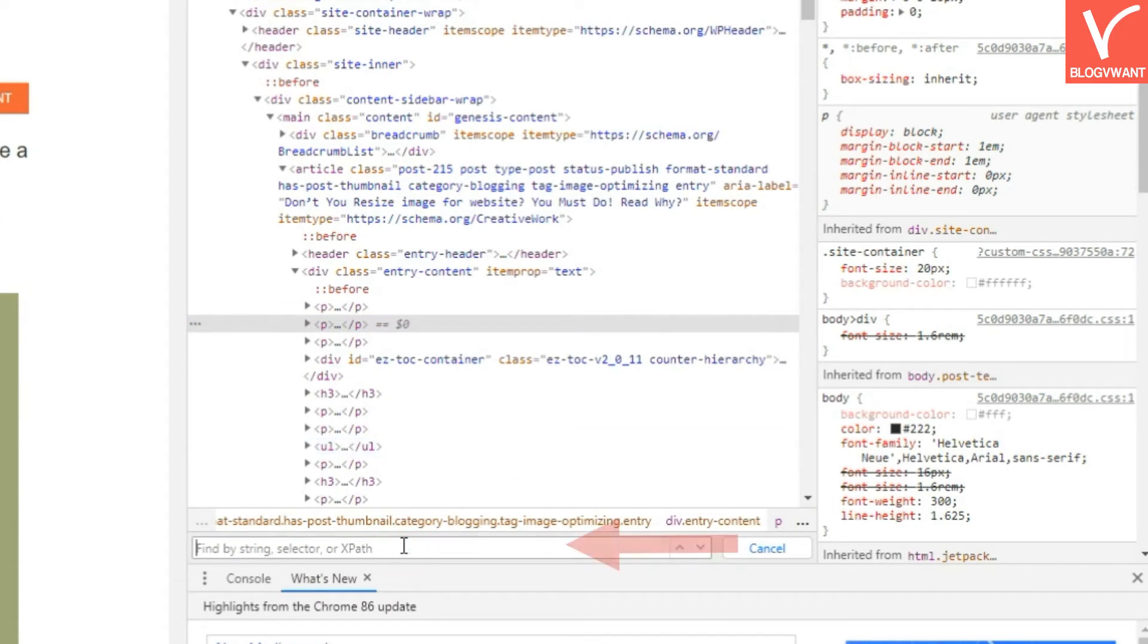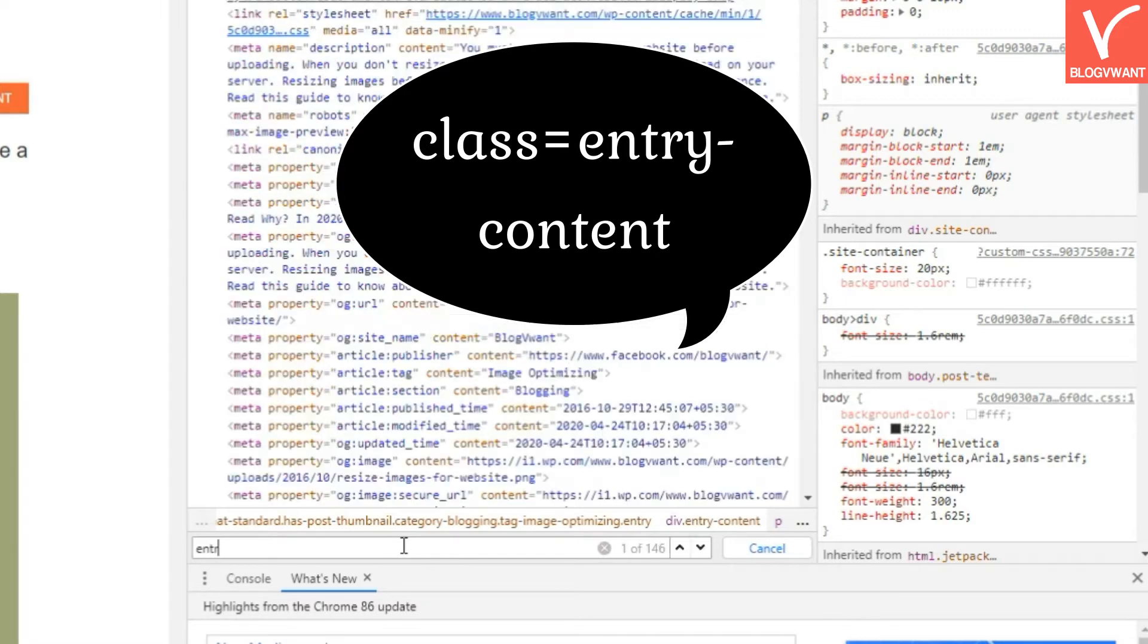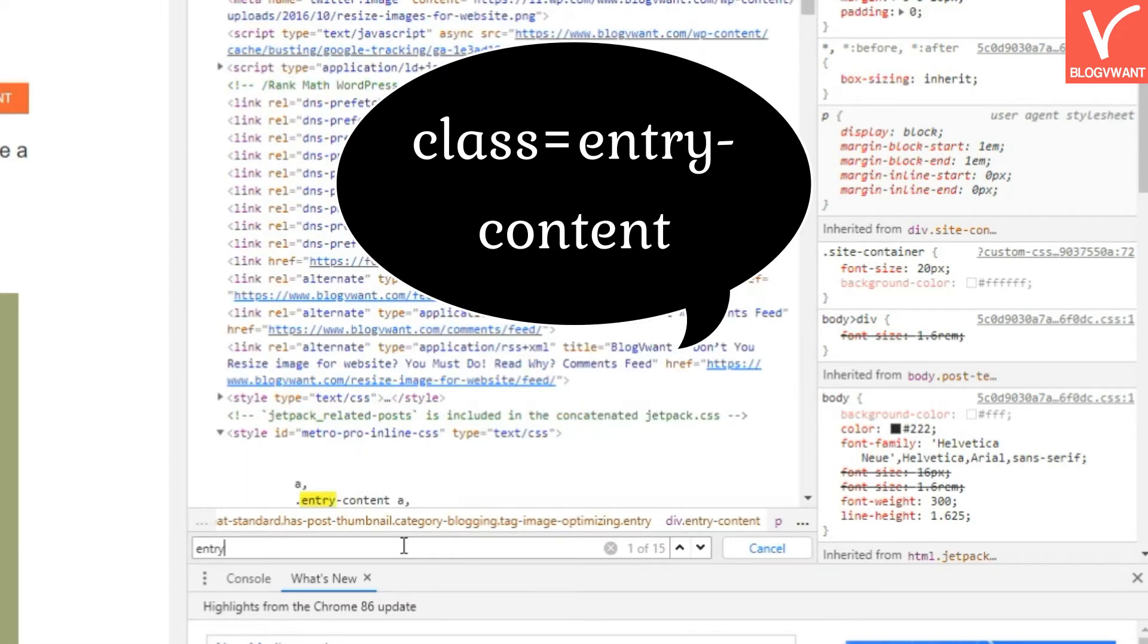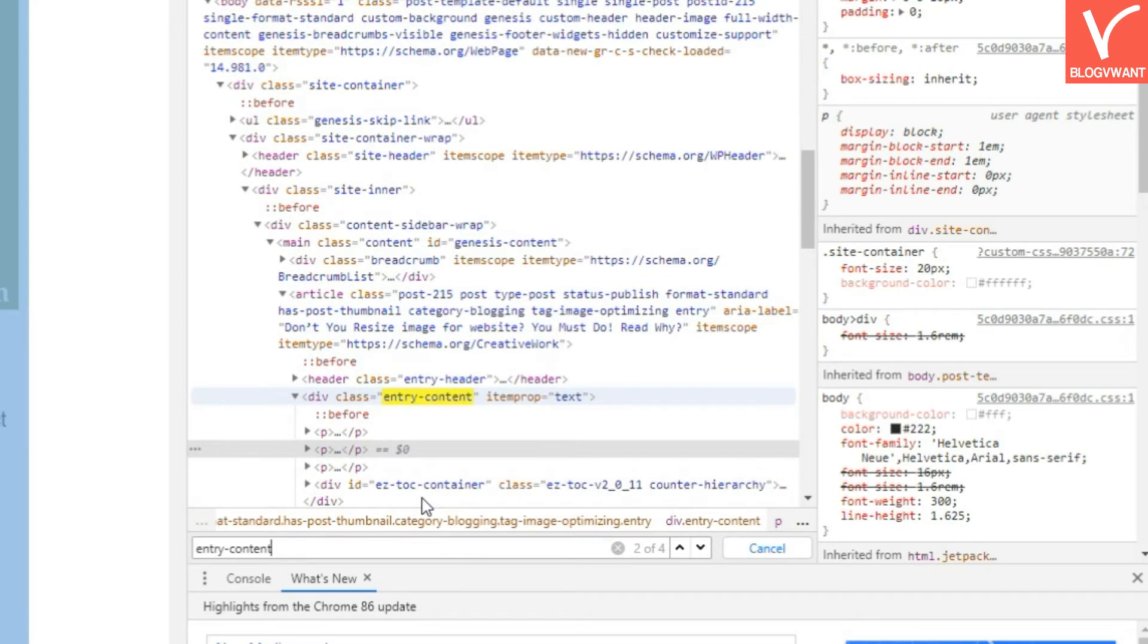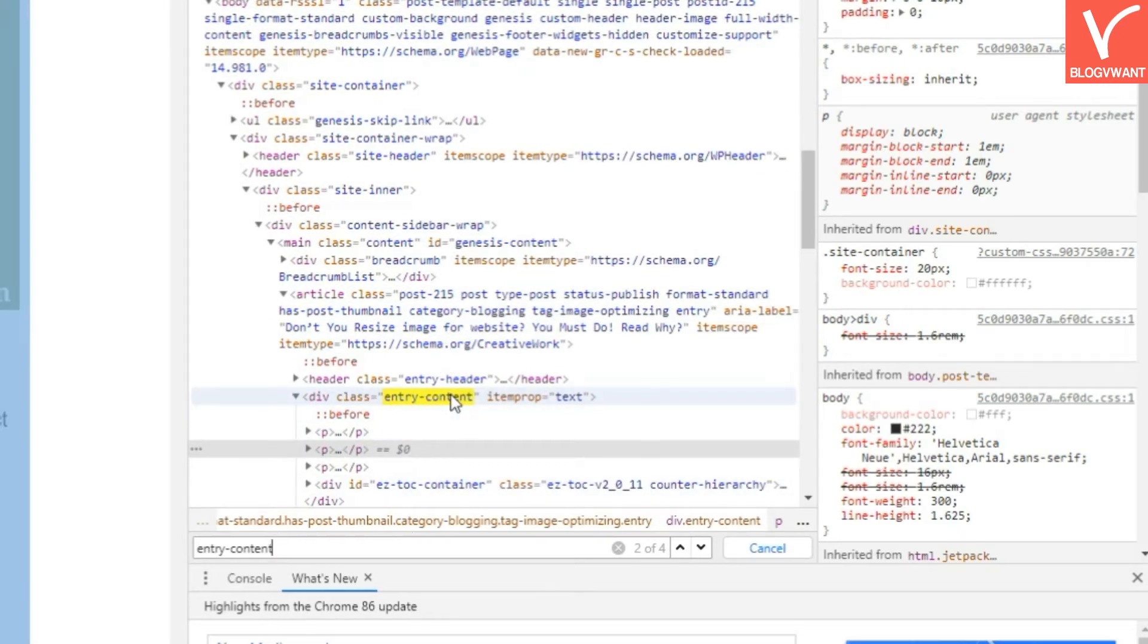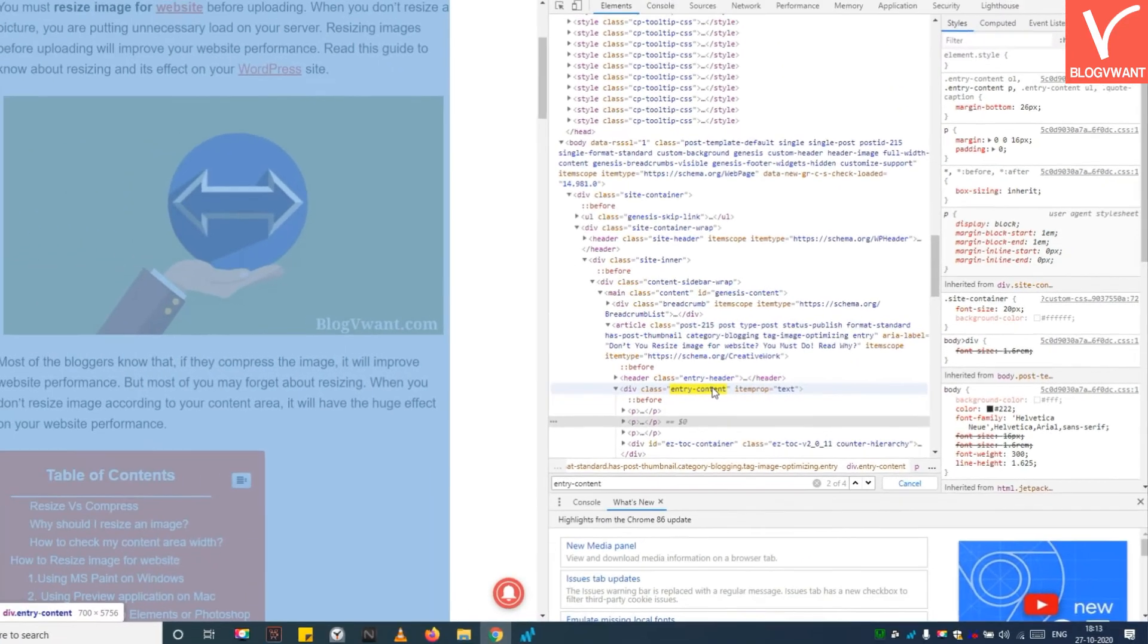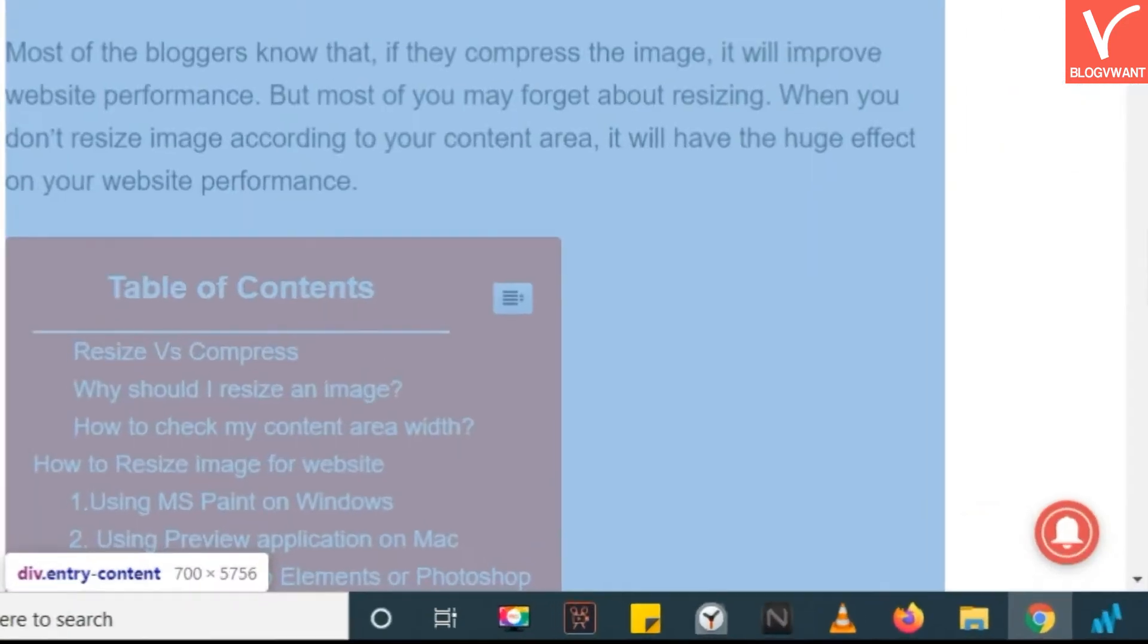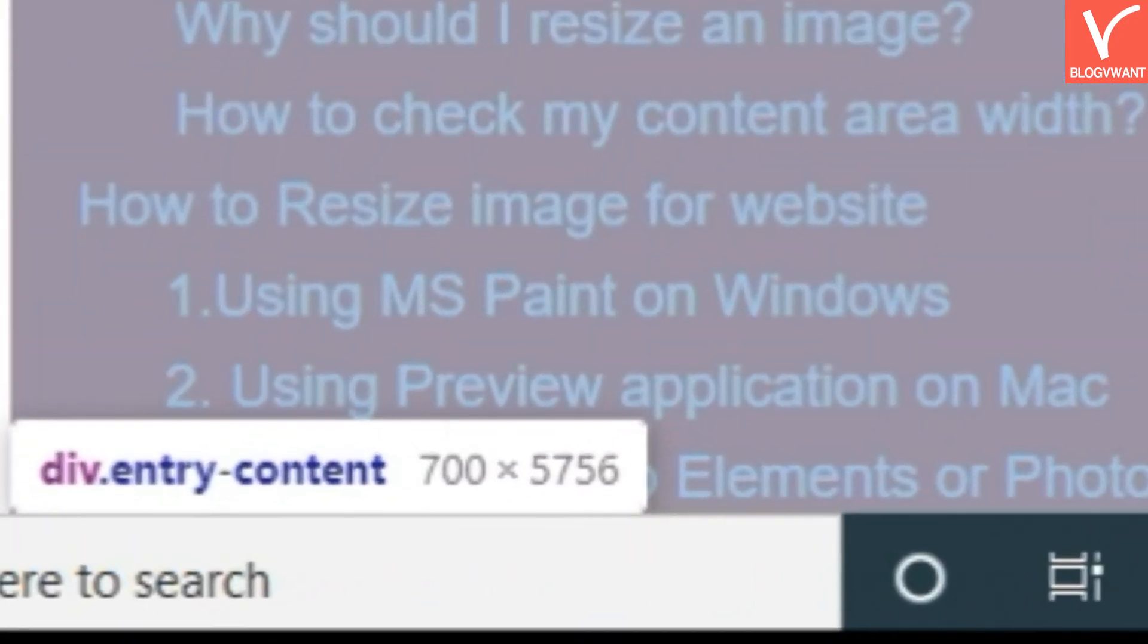Press CTRL plus F and search class equals Entry Content. Click that line. Your content area will be highlighted.